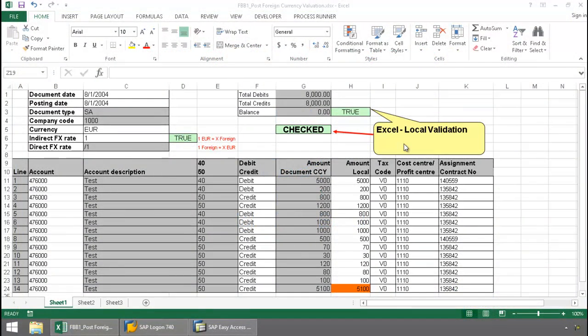Notice in this worksheet I actually have an Excel local validation rule, which I have successfully passed.